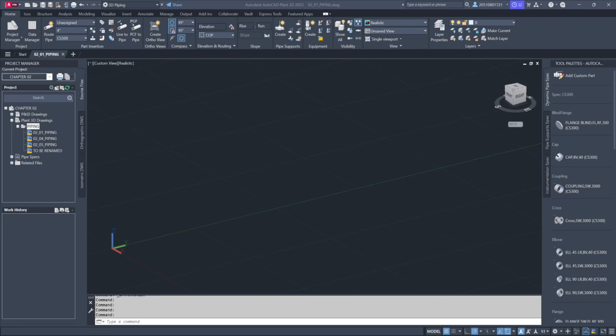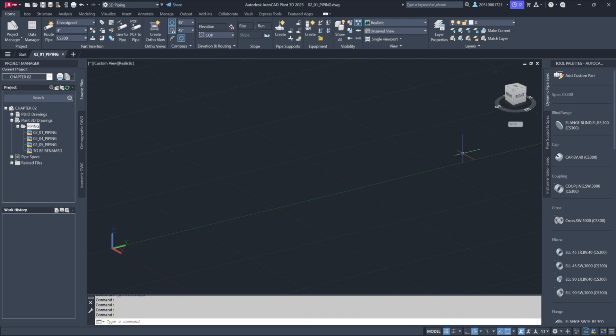Throughout the lifecycle of an engineering project, plant models undergo continuous updates and modifications. We can take advantage of existing models by reusing them in our current project, adding new design elements without the need to redraw components that were already created for similar projects.